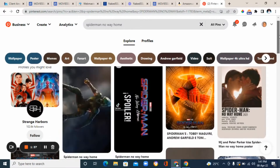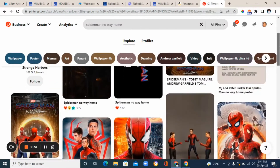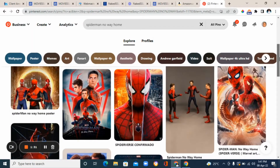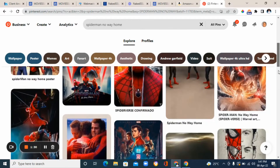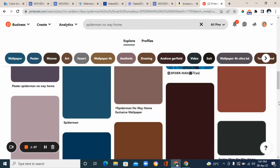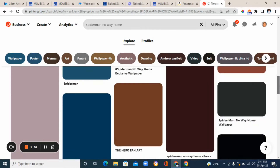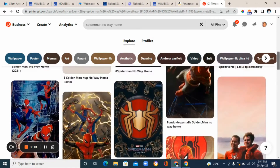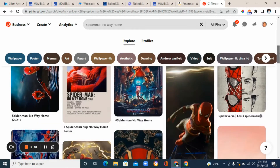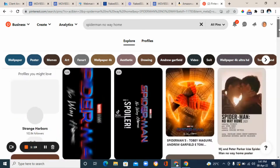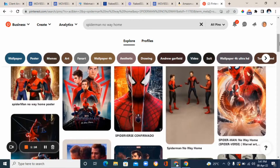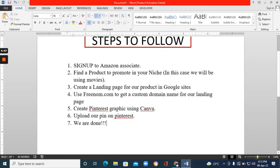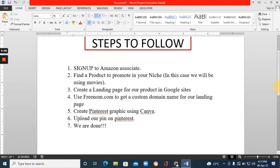Now we're going to be using Pinterest to market our product. Pinterest is literally one of the most used platforms out there — it gets over 400 million monthly active users worldwide, and most of the users are from the US. So Pinterest is literally one of the best platforms to use for your marketing if you are targeting US clients. We're going to be using this platform to promote our product.